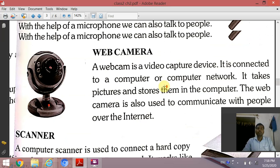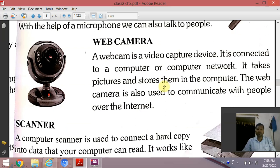The next device is a webcam. A webcam is a video capture device. It is connected to a computer or computer network. It takes pictures and stores them in the computer. The webcam is also used to communicate with people over the internet and takes pictures and audio.